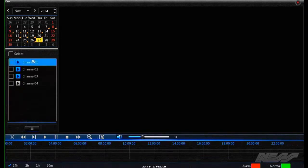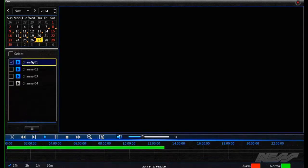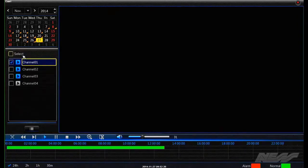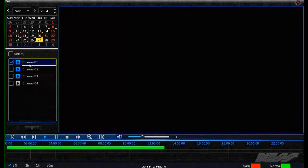We can choose which camera we want to play back. If we select all, that will bring up all cameras at once. For this purpose, we'll just play back one.